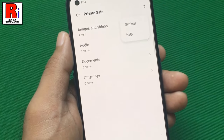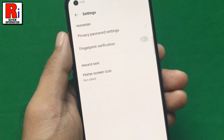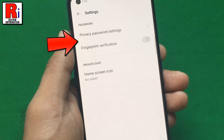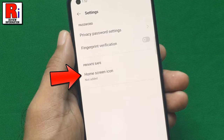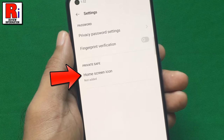Then go to Settings. From here you can change the privacy password, enable fingerprint verification, and add a PrivateSafe icon on the home screen.